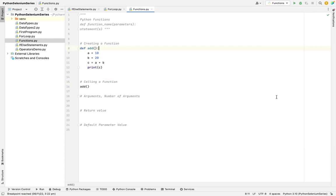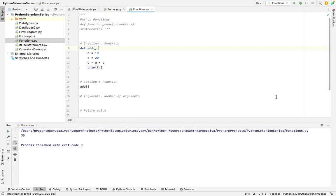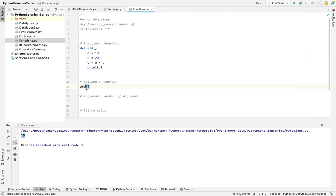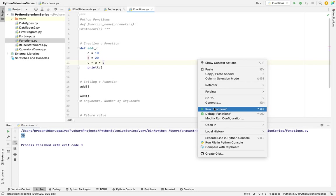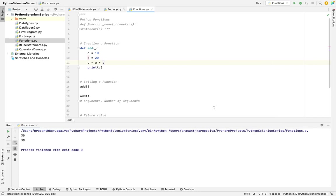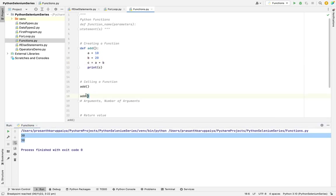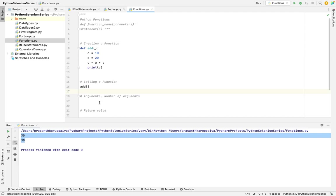Now I'm running the function. See, the 30 is printed. So we need to create a function and we can call it n times as we wish. See, the 30 is printed twice.